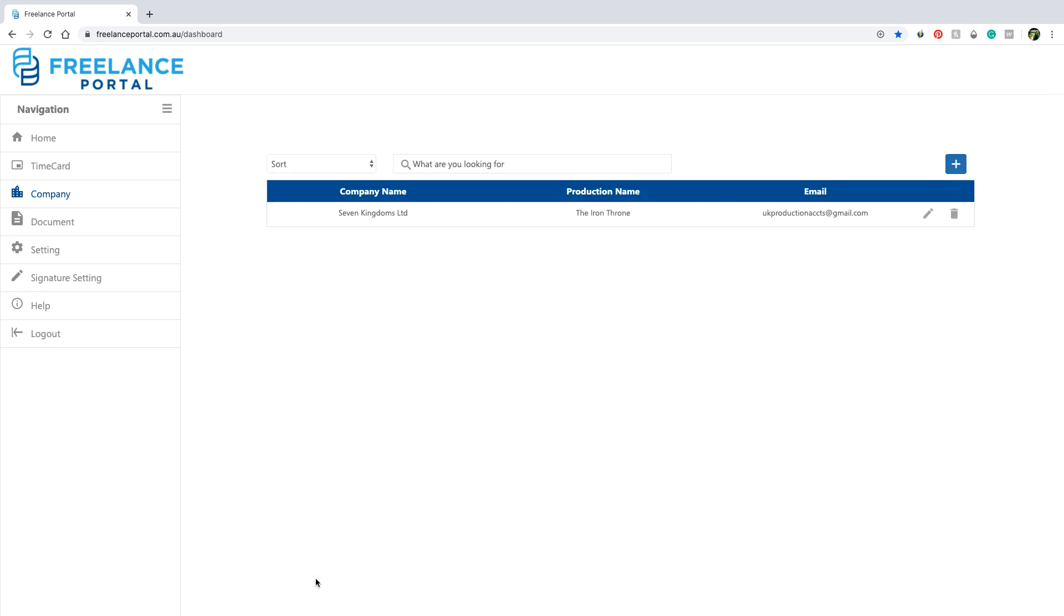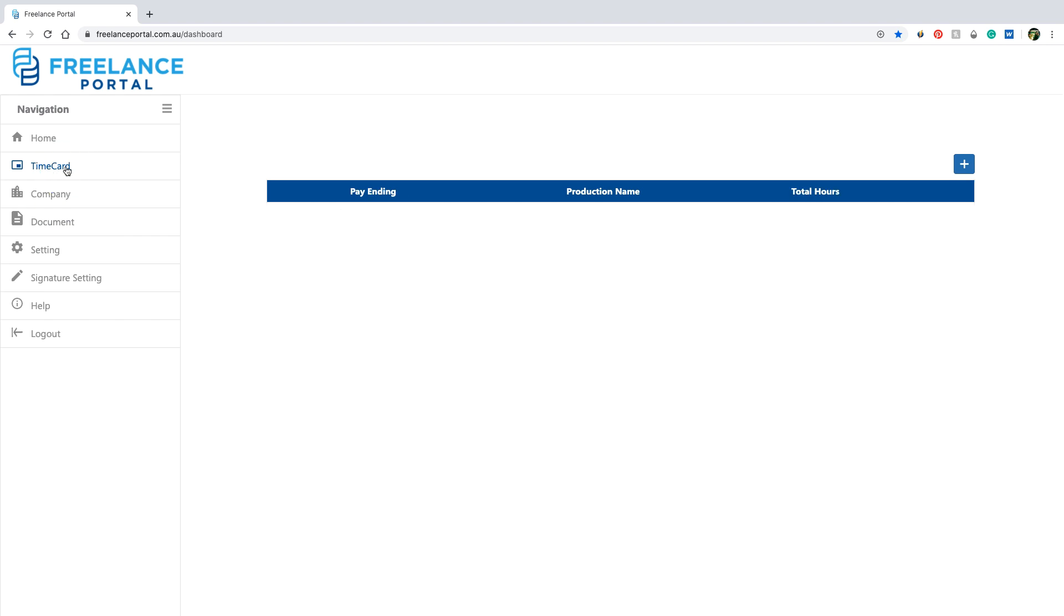You are now ready to submit your first time card. To do so, click time card in the navigation menu. Then click the add icon.